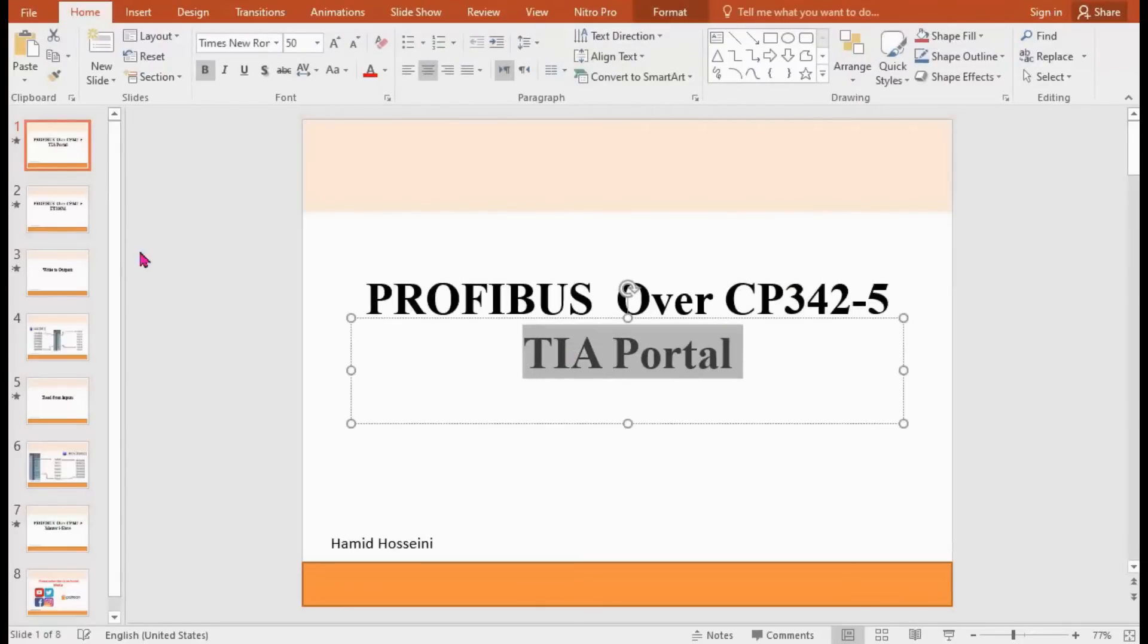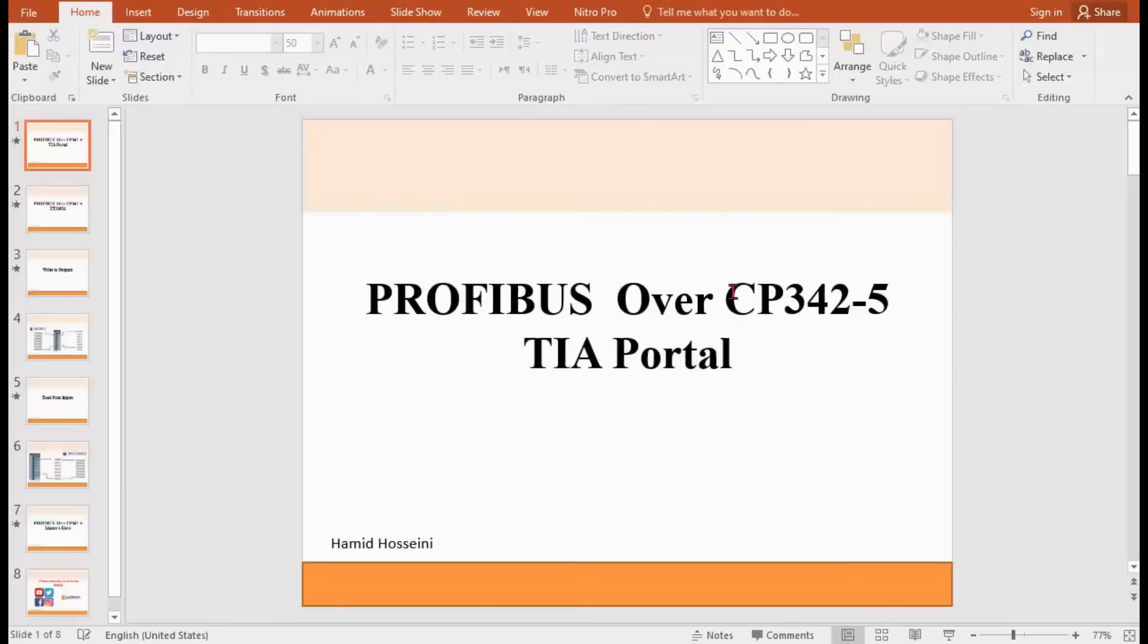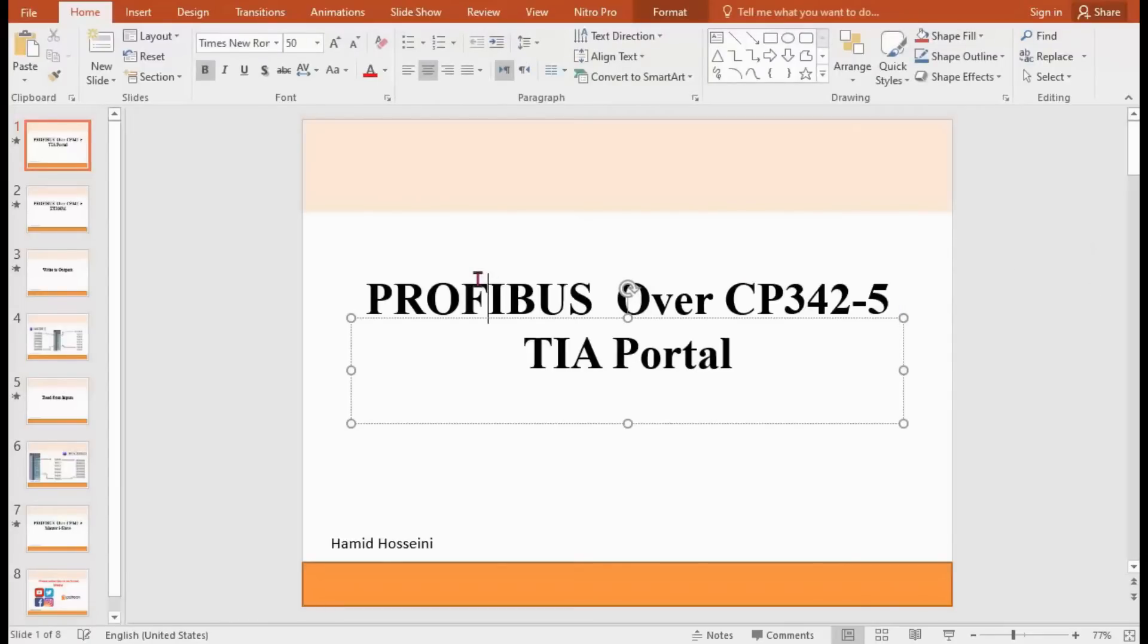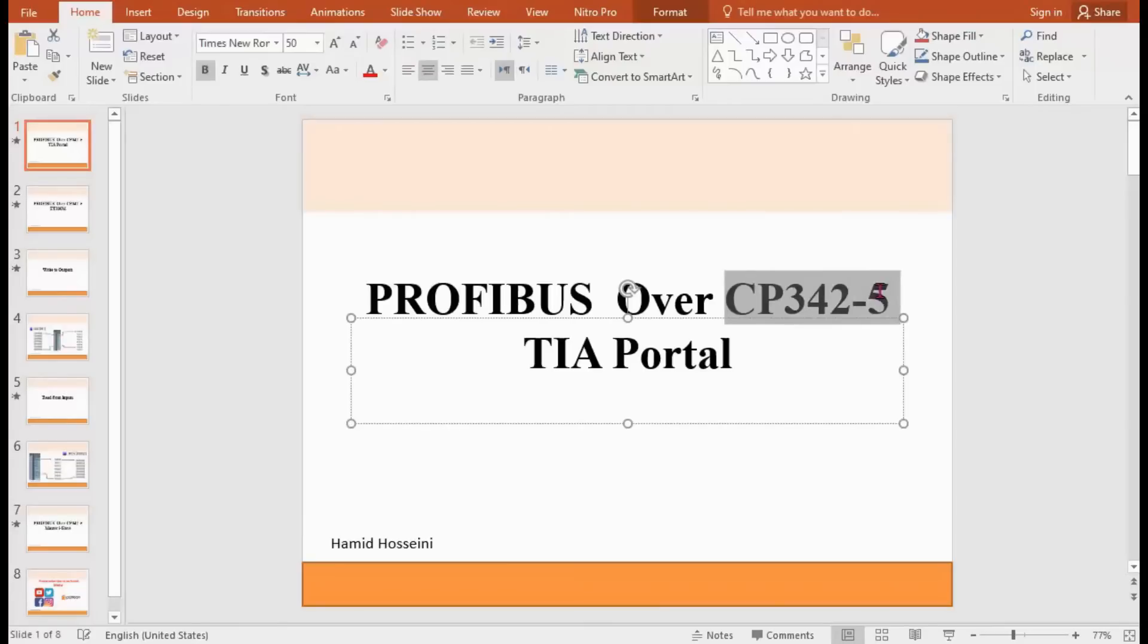In TIA Portal, the reason for using CP for PROFIBUS subnet is if the CPU doesn't support PROFIBUS, you need to use a communication processor to enable the CPU to communicate on that subnet or network.